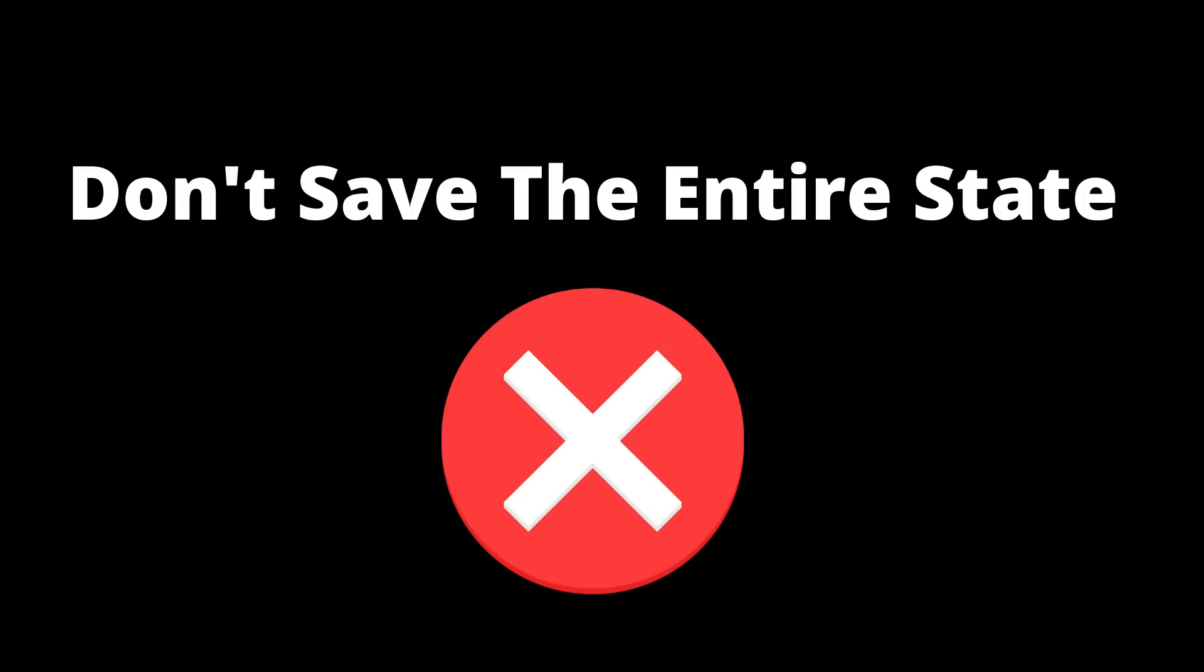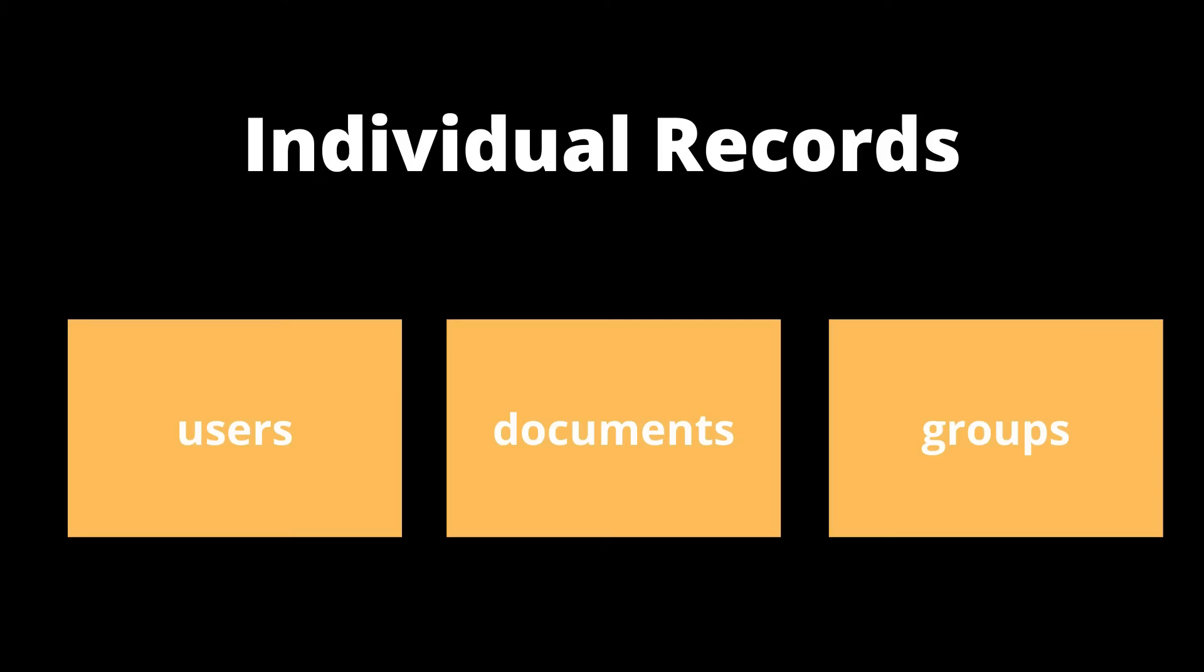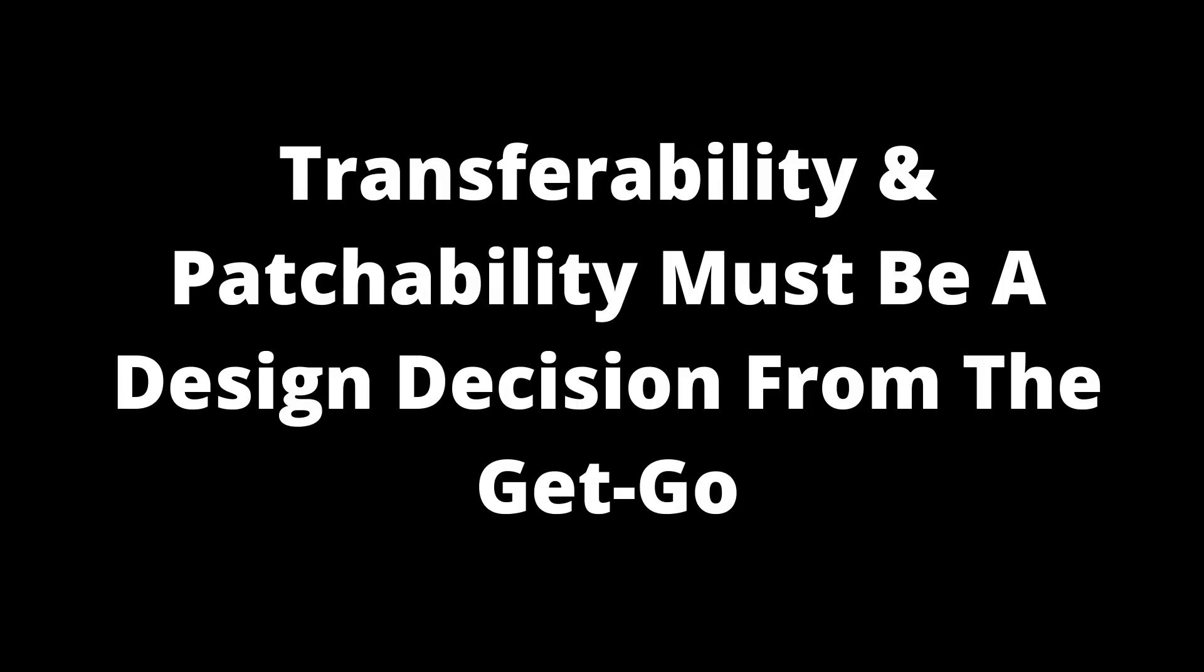So instead of saving a huge object and saving something like the entire state in a single tree, simply break it down into individual records. Only update the ones that change. So the same is true for any kind of object. It's always better to store items individually and then patch them. So transferability and patchability must be an architectural decision from the get-go.